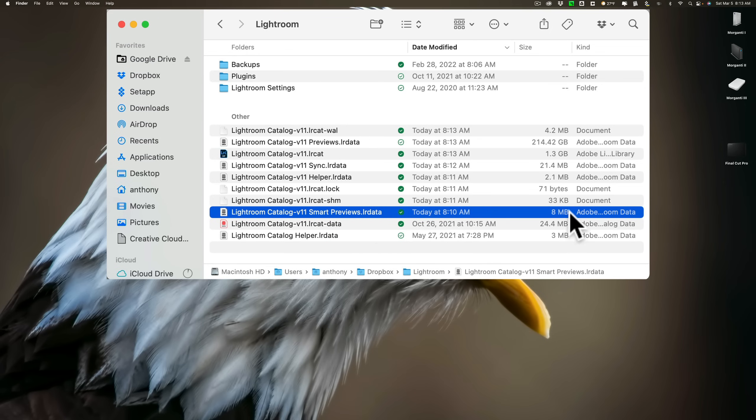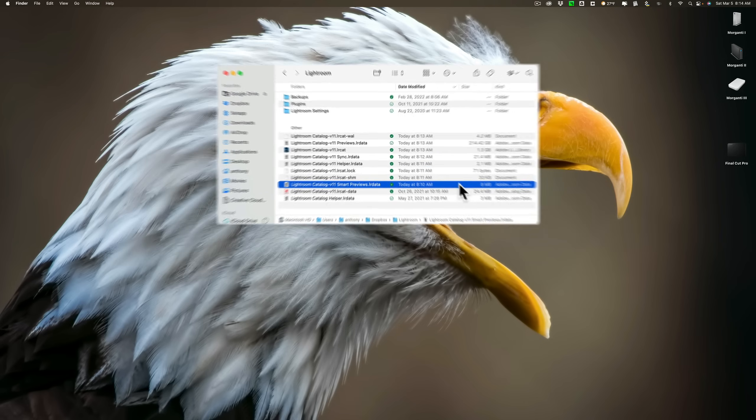Look at it. It's eight megabits in size. That file has all eight of my Smart Previews in it. And you can see they average about one megabit in size each. So, it really does reduce the size of the image.